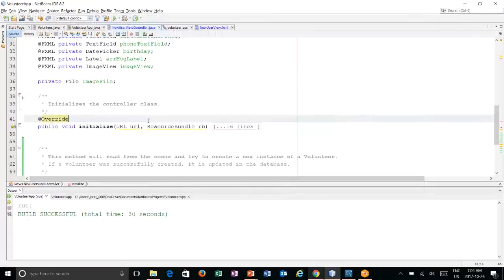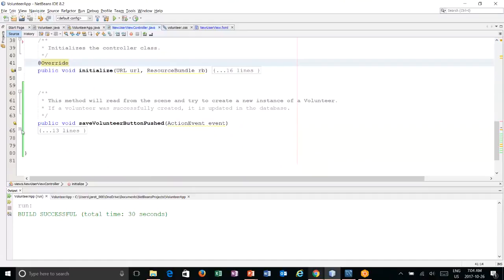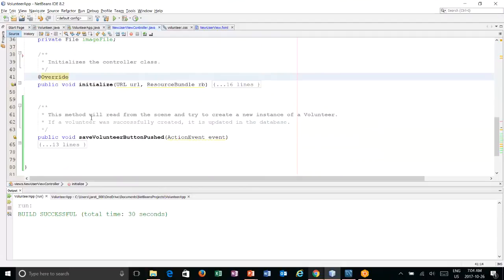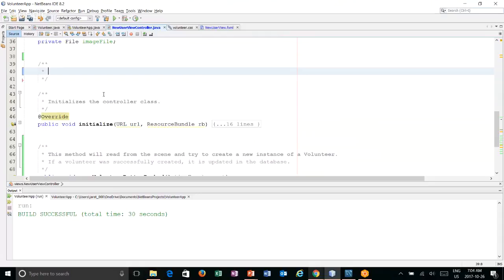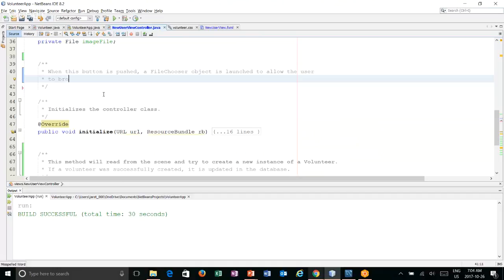We'll go back to our controller. Our controller has two methods right now. We have the initialize method, which inside of here, we load that default image. And then we have the save volunteer button method, which tries to create a volunteer. So we're going to create another method here. And I'll just keep them alphabetical.